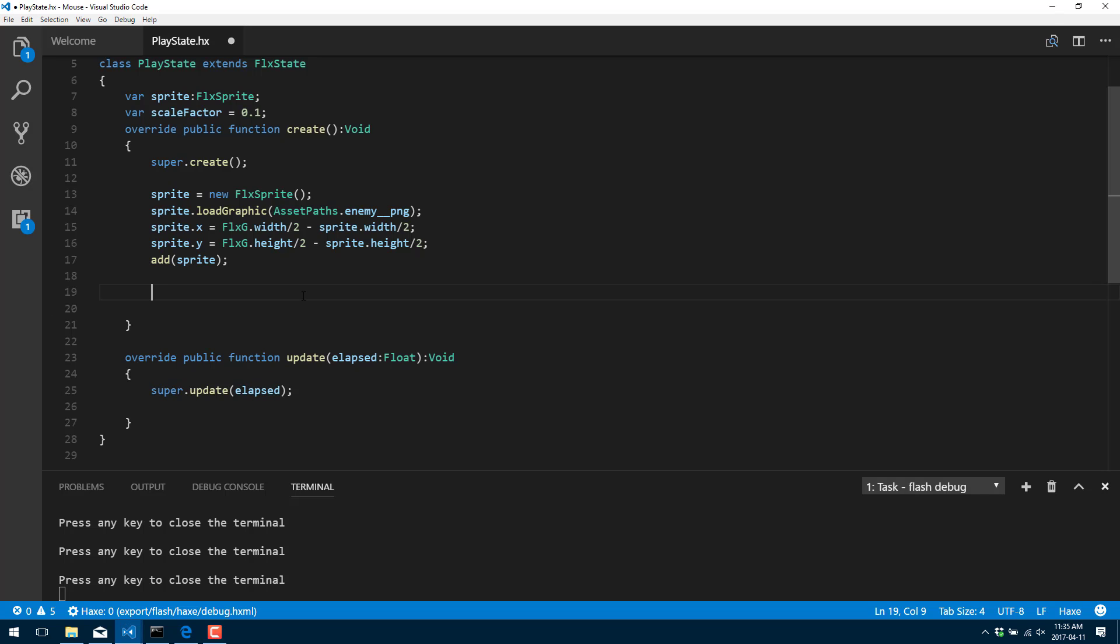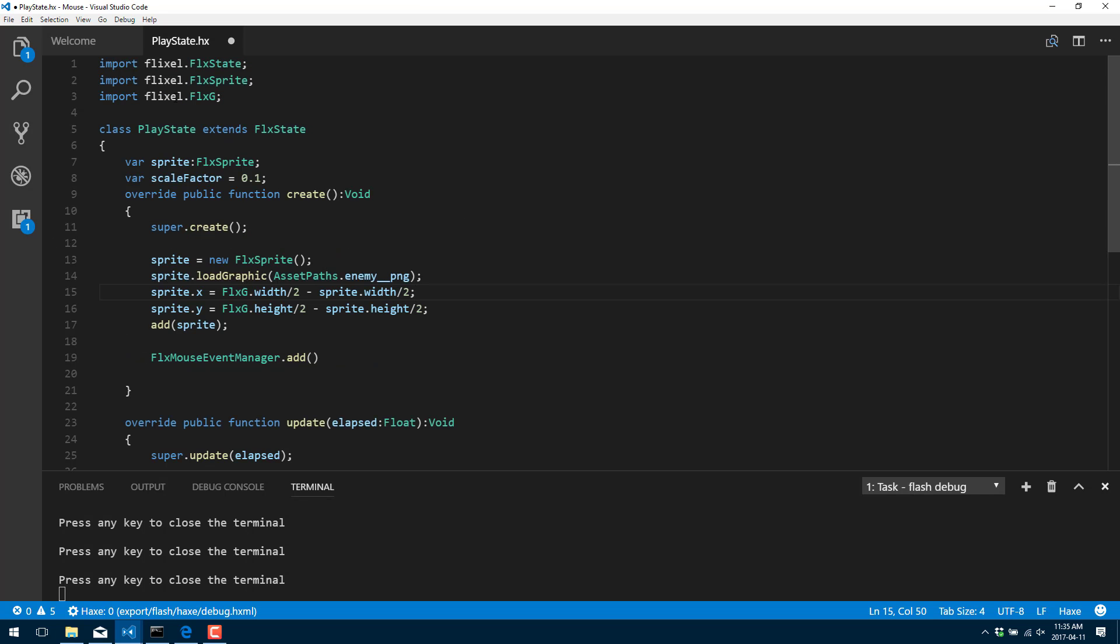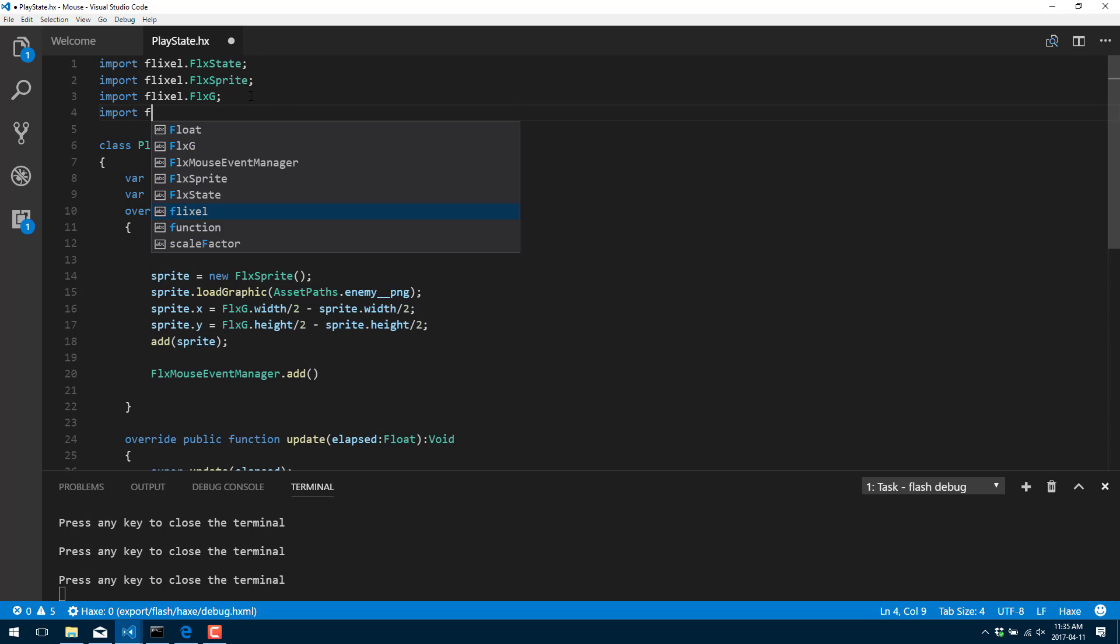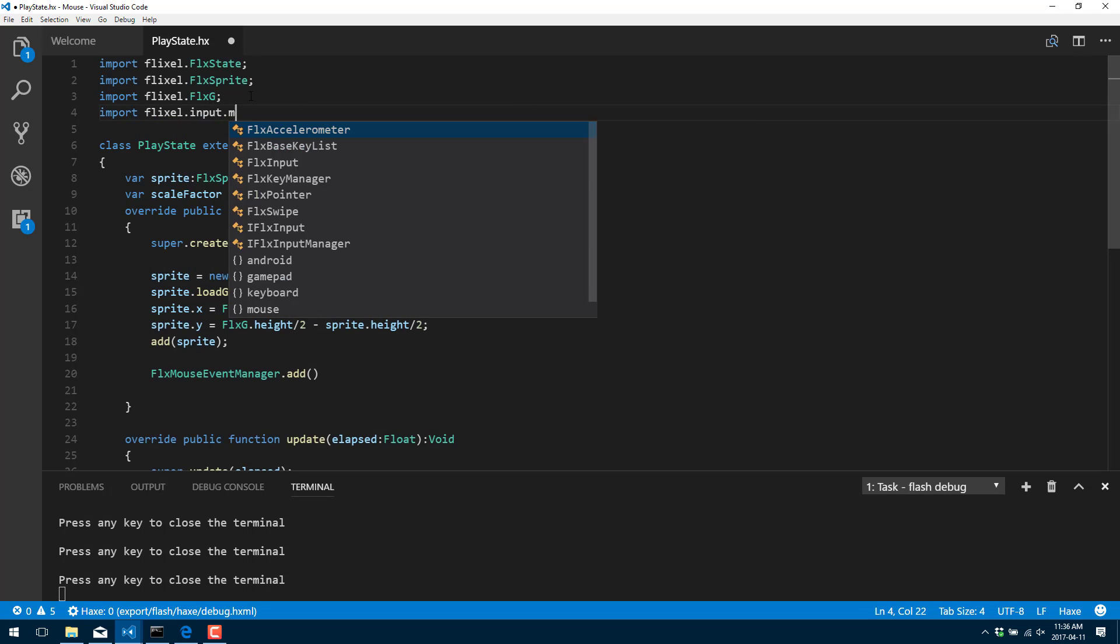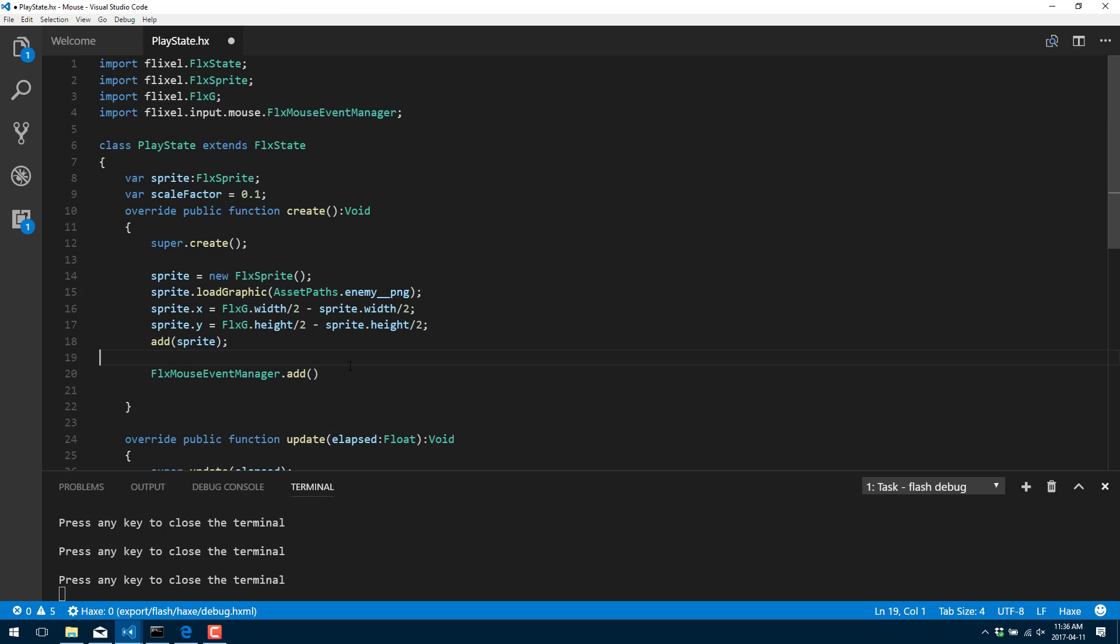So what we're going to do is simply add into our create call, we're going to use FlxMouseEventManager.add. Now, don't forget, you're going to have to add the import for that guy. So we shall go up here and go import flixel.input.mouse.FlixelMouseEventManager so that it actually exists.